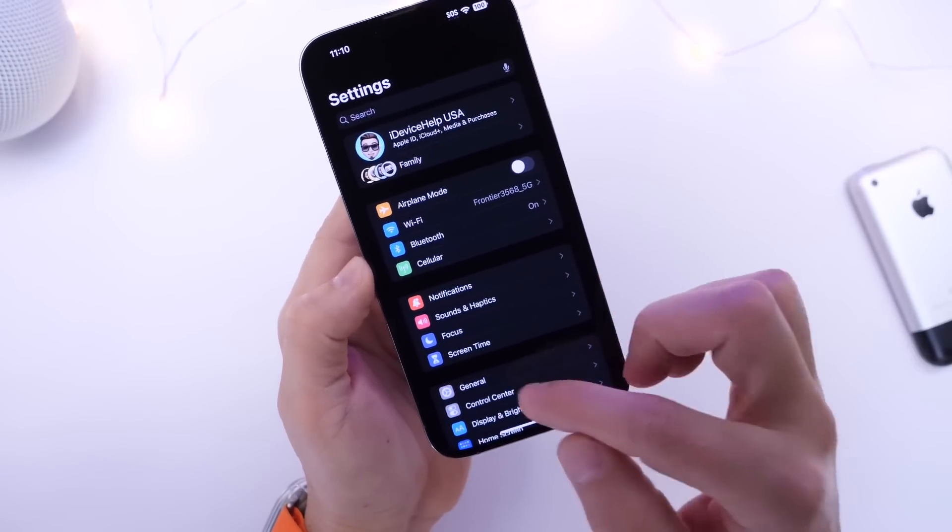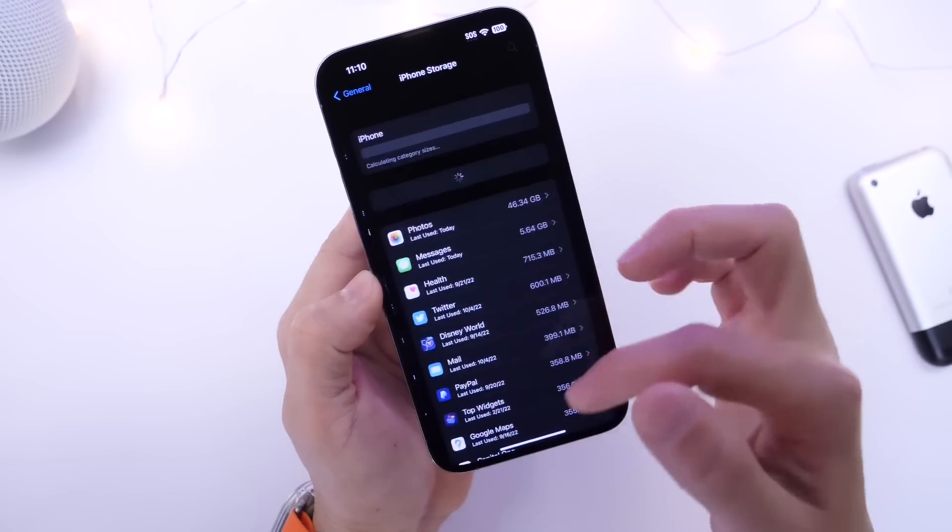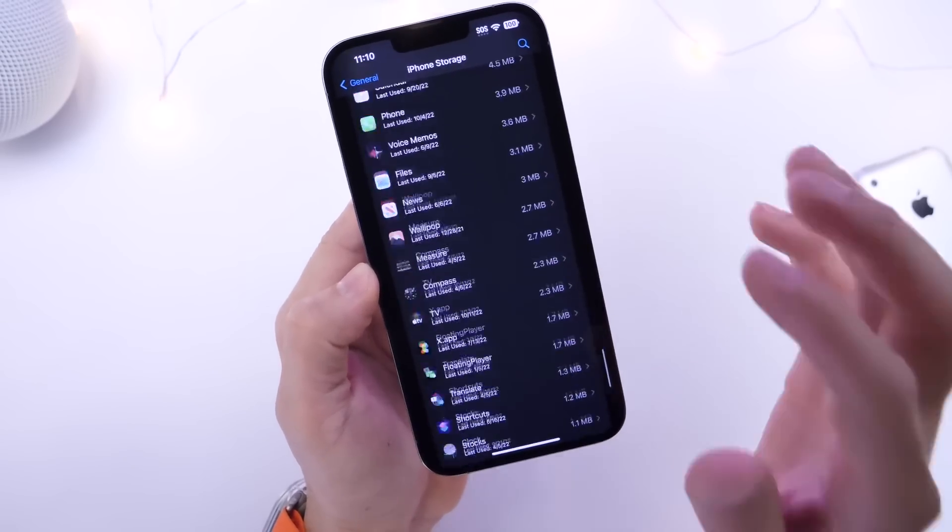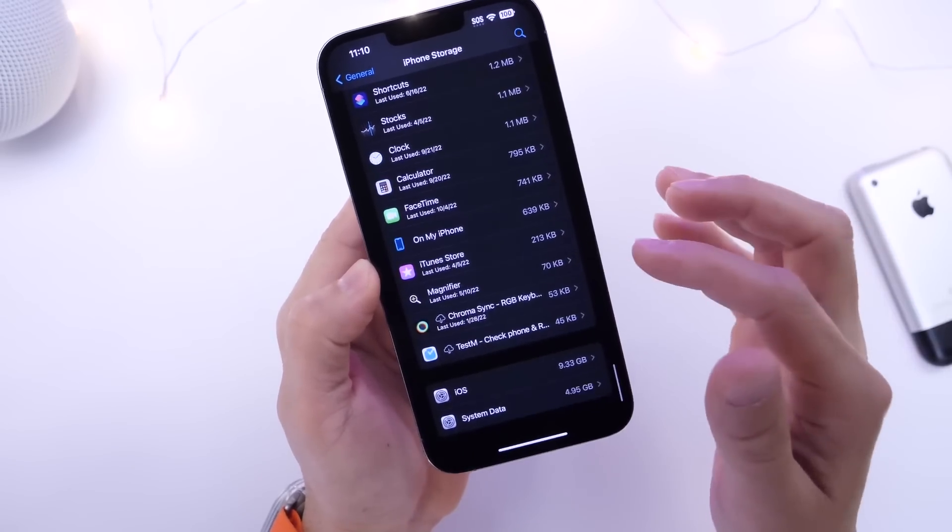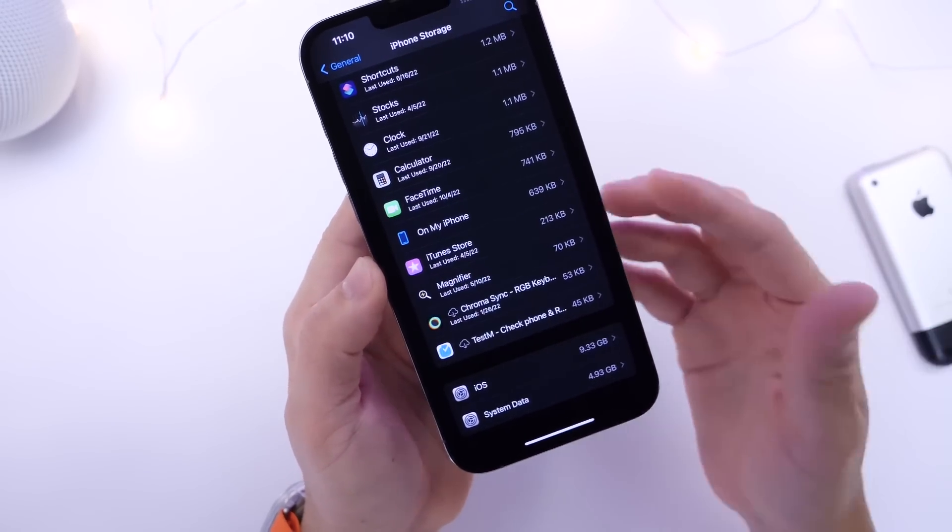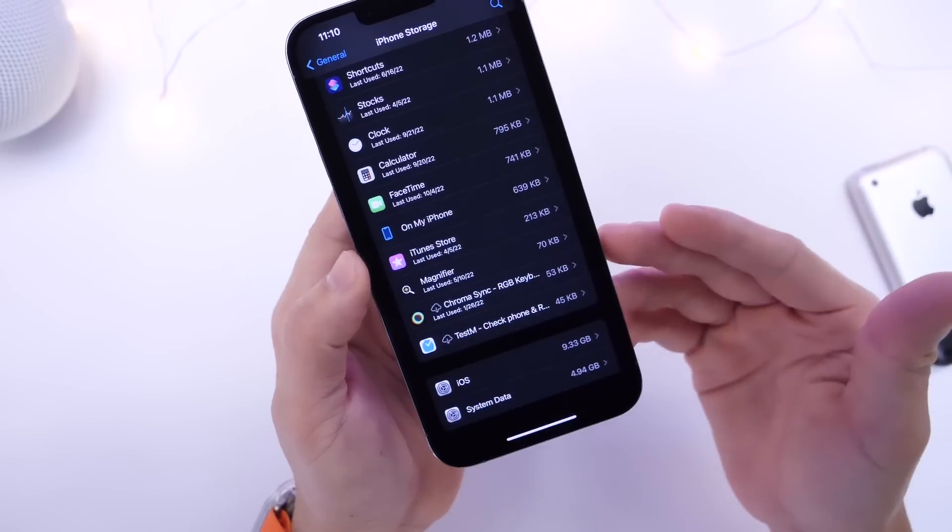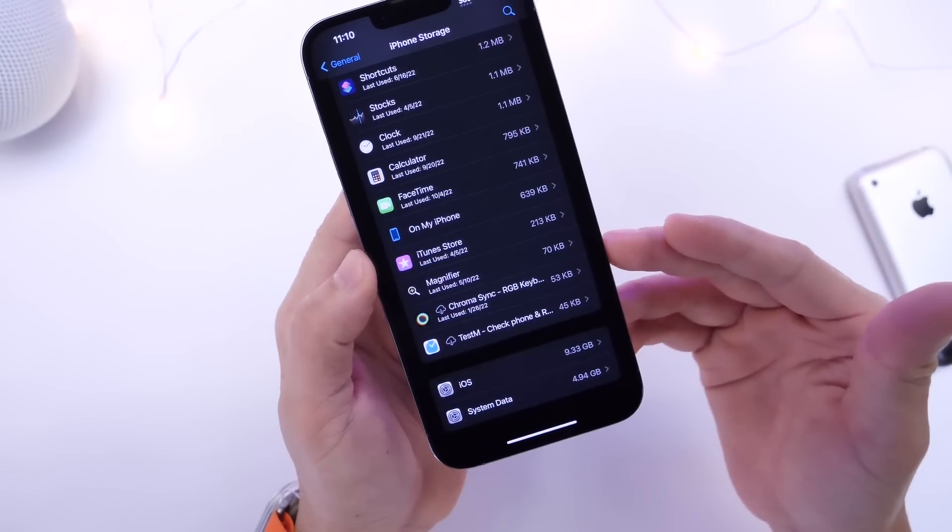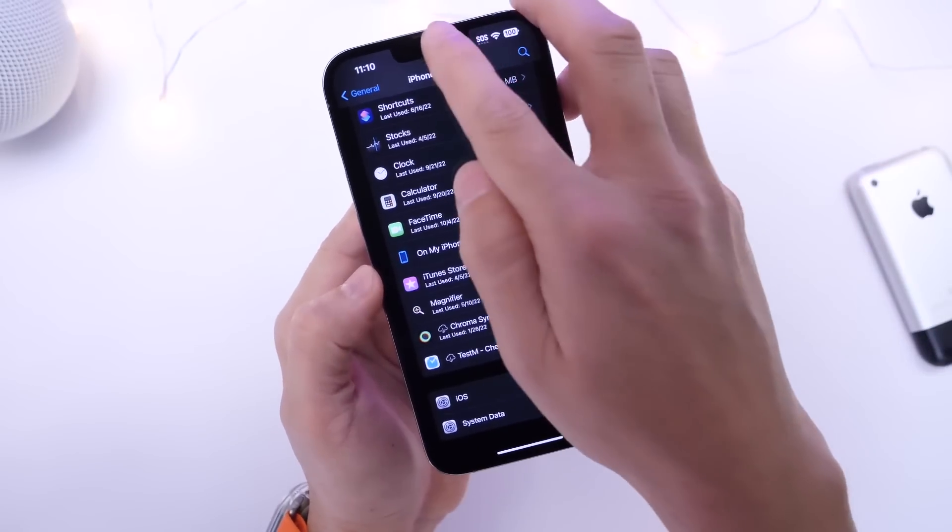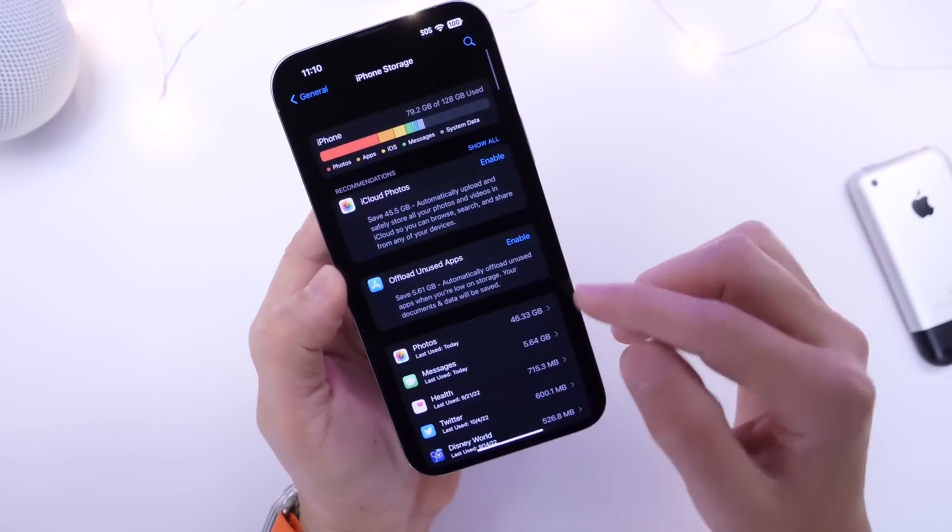So in reality when it comes to this value, you shouldn't be all that concerned as long as you go ahead and delete things that you no longer need. For example, photos that you no longer need in your recently deleted, and the iPhone storage option does suggest that.